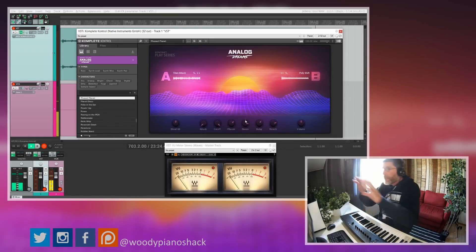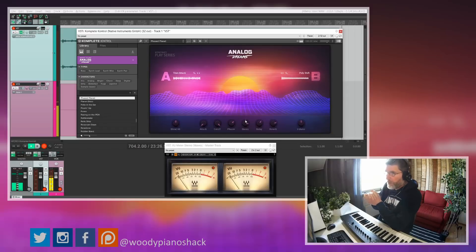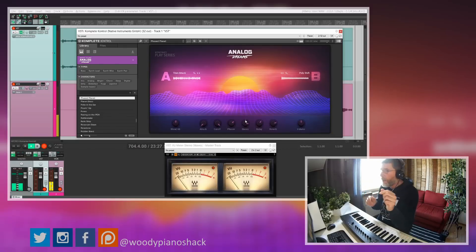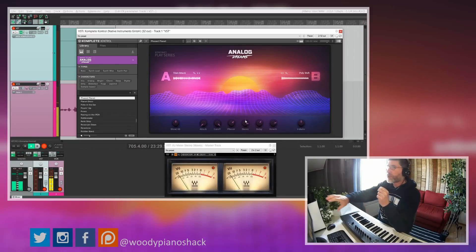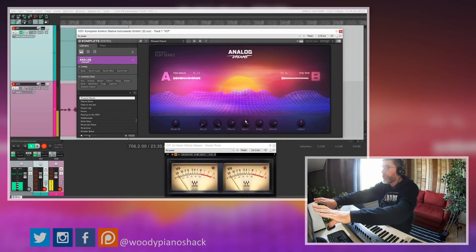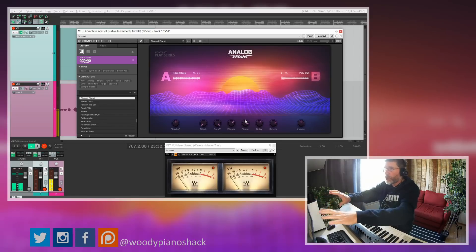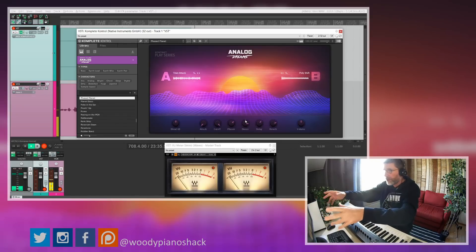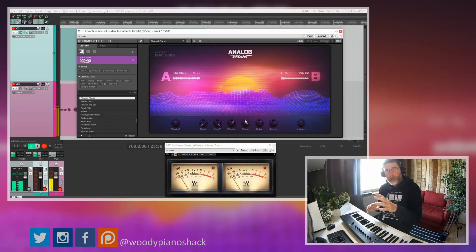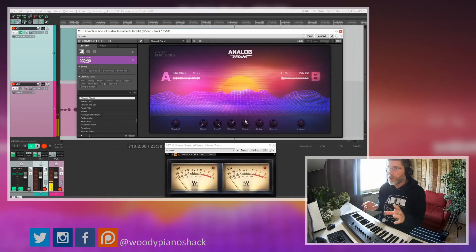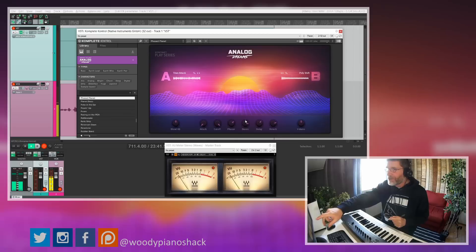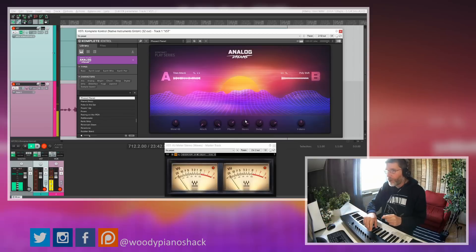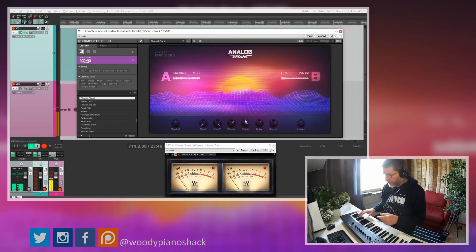Let me give you a quick overview of the front panel. Analog Dreams consists of two main parts: the A part and a B part. You load up different samples into each part, as you might expect. The most important control over on the left is the blend control — let me show you what that does.